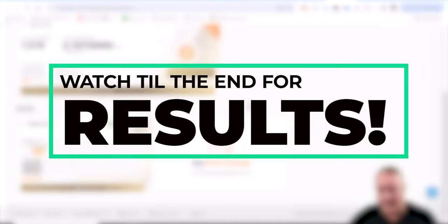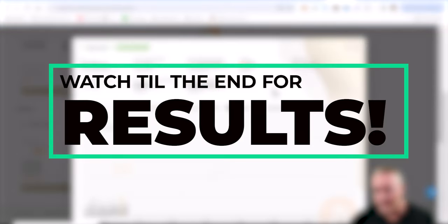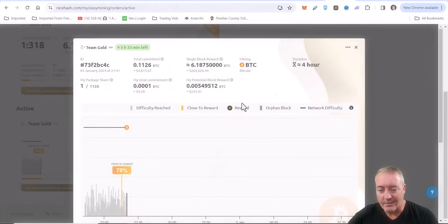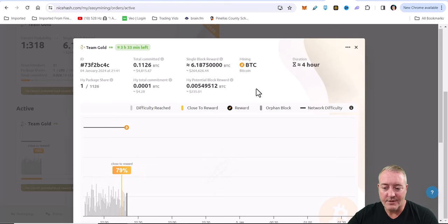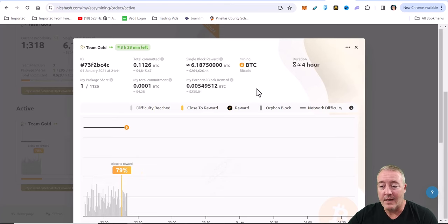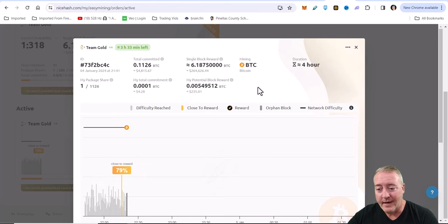I do have one active right now, so you can just go ahead and click on it and I'll show you what it looks like. So it looks like rewards 79% complete.